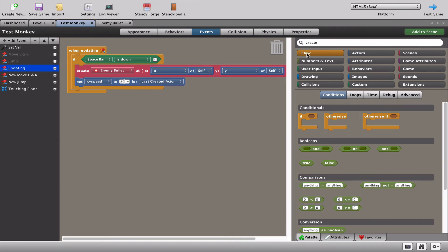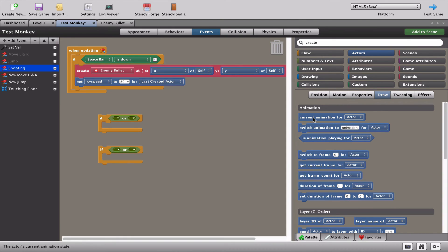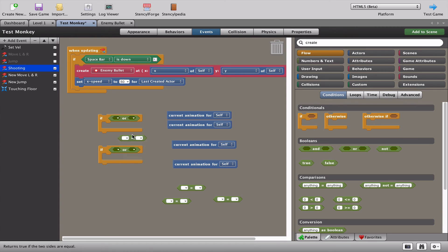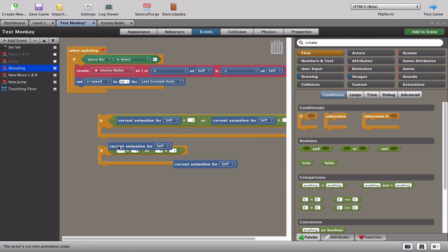Let's grab a flow block and two 'if' blocks. We want to check what animation the monkey is currently playing and depending on that animation the bullet will behave differently. We'll grab a couple of 'or' blocks and go to actors > draw to get the current animation. We'll need four of these, and four 'equals' blocks to match them.